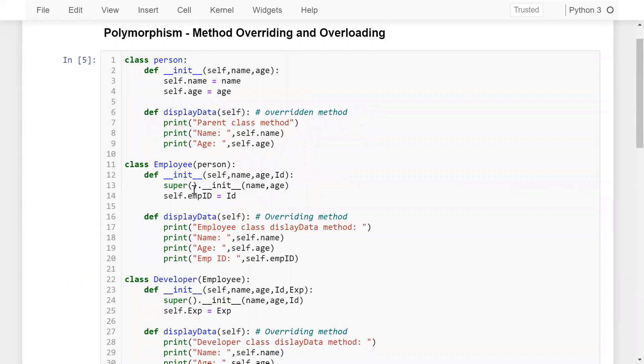So, child classes have the same method and the same number of parameters as the parent class — which is display_data — but the same method is displaying different information in each class. Method overriding is an important feature of inheritance in Python programming. I hope you understood how we can use method overriding in Python inheritance. Now let's move to method overloading.